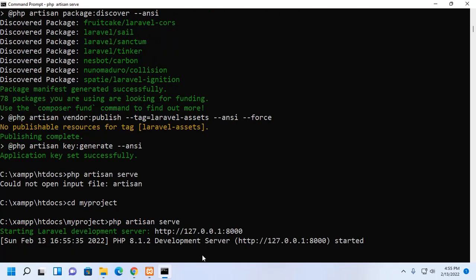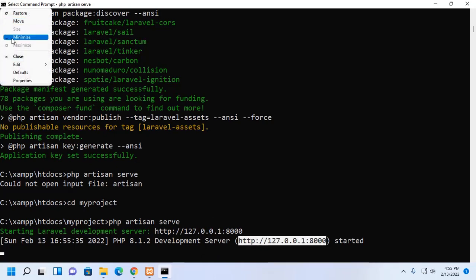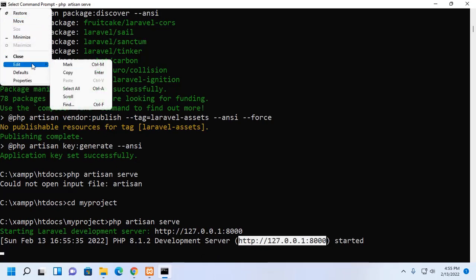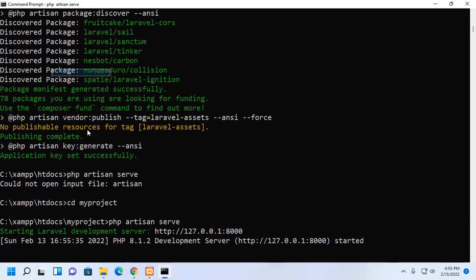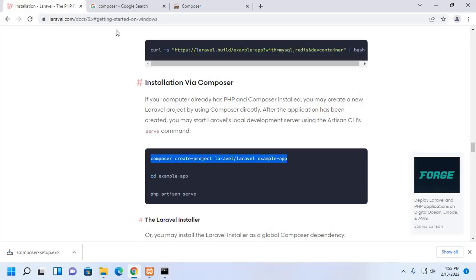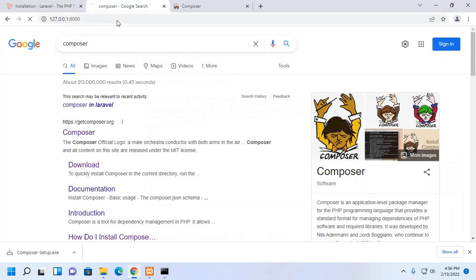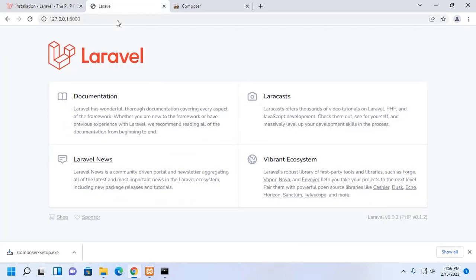The development server is started. Now, copy this URL and then access this project from a web browser. That's it.